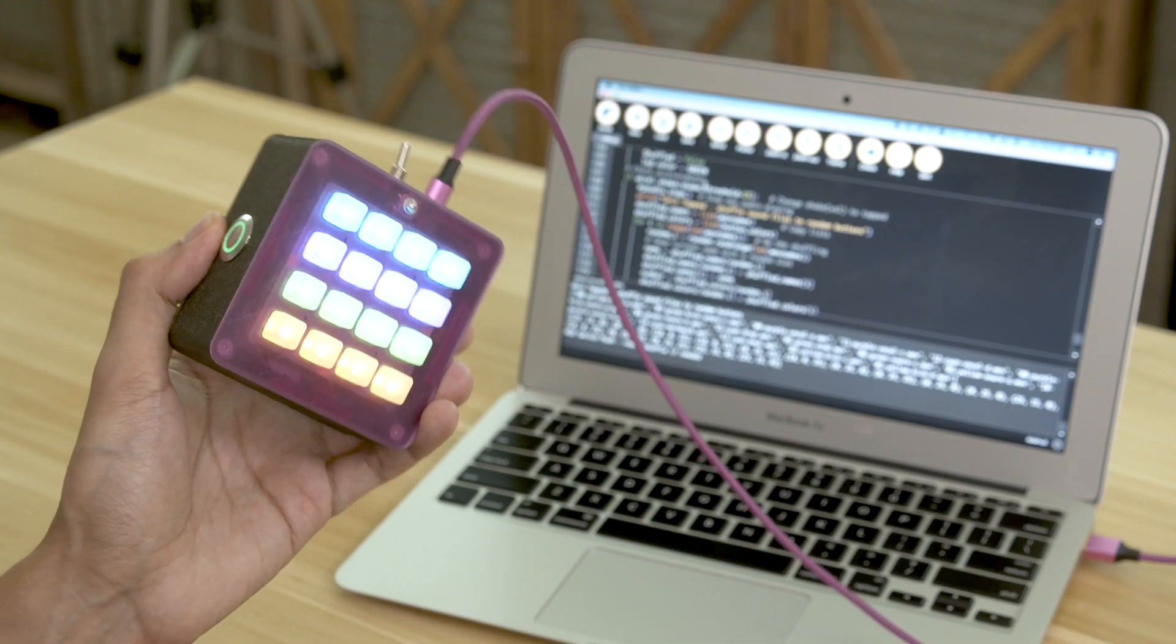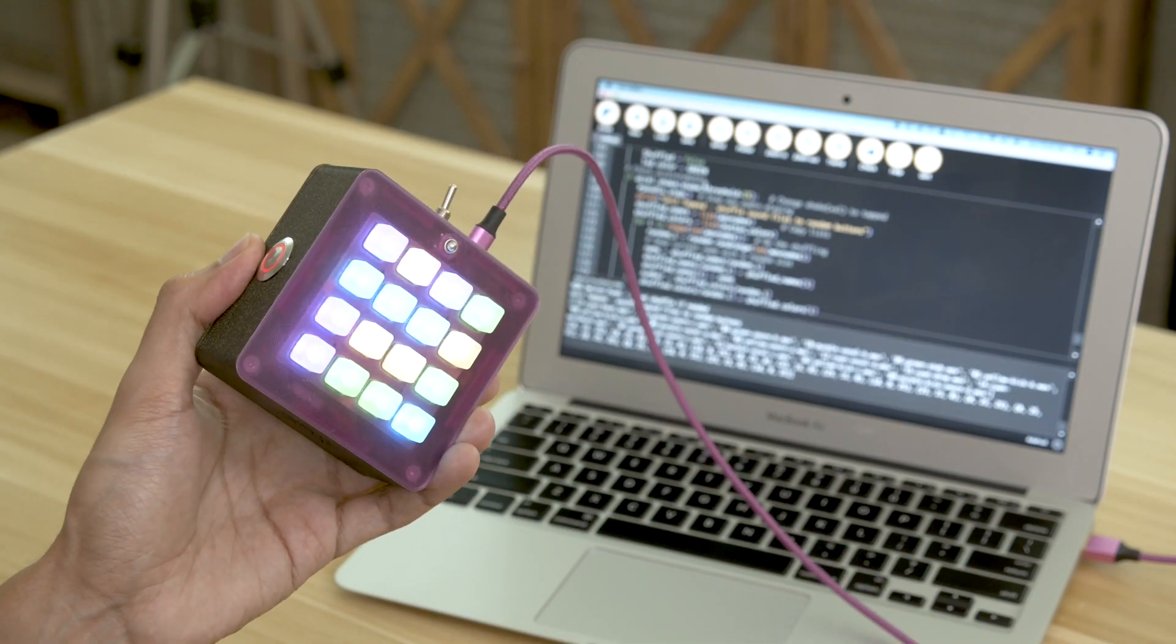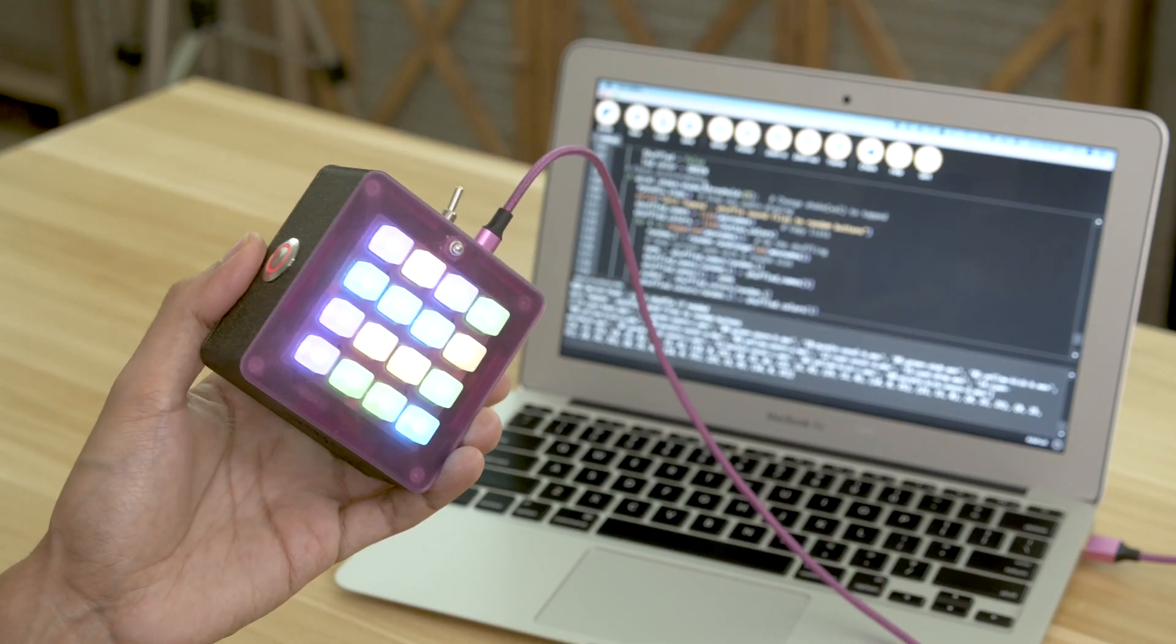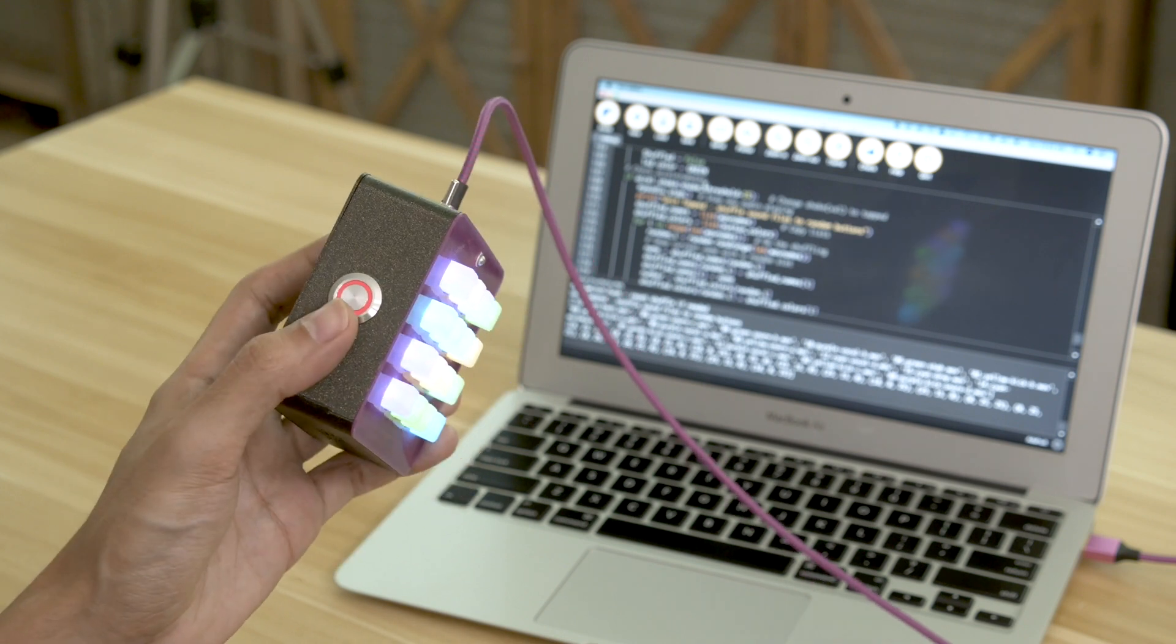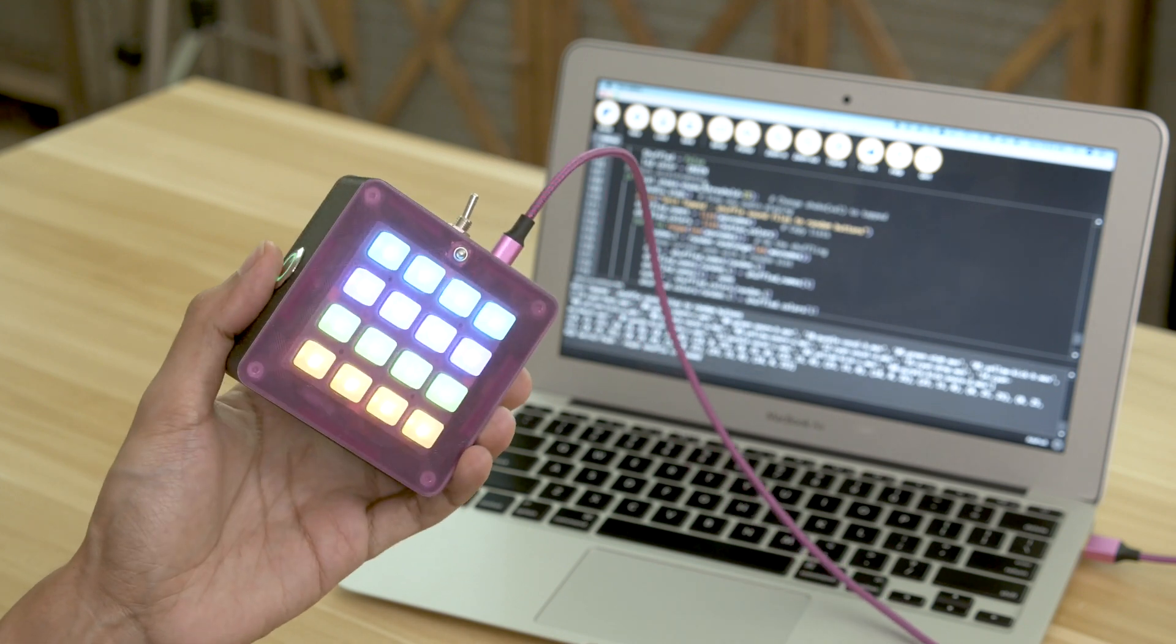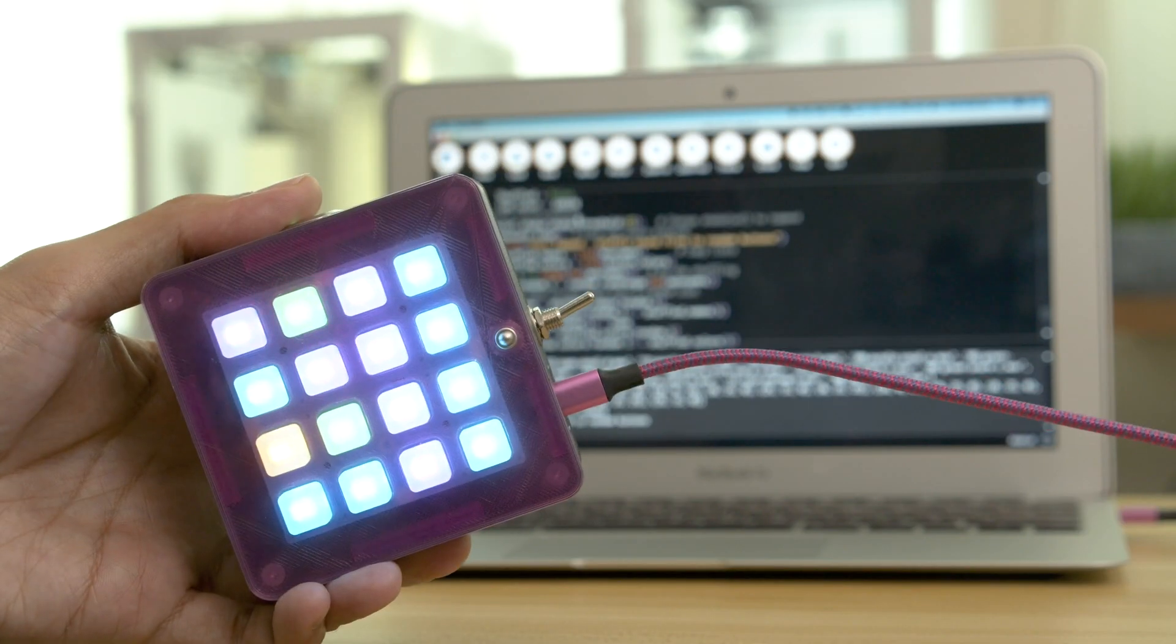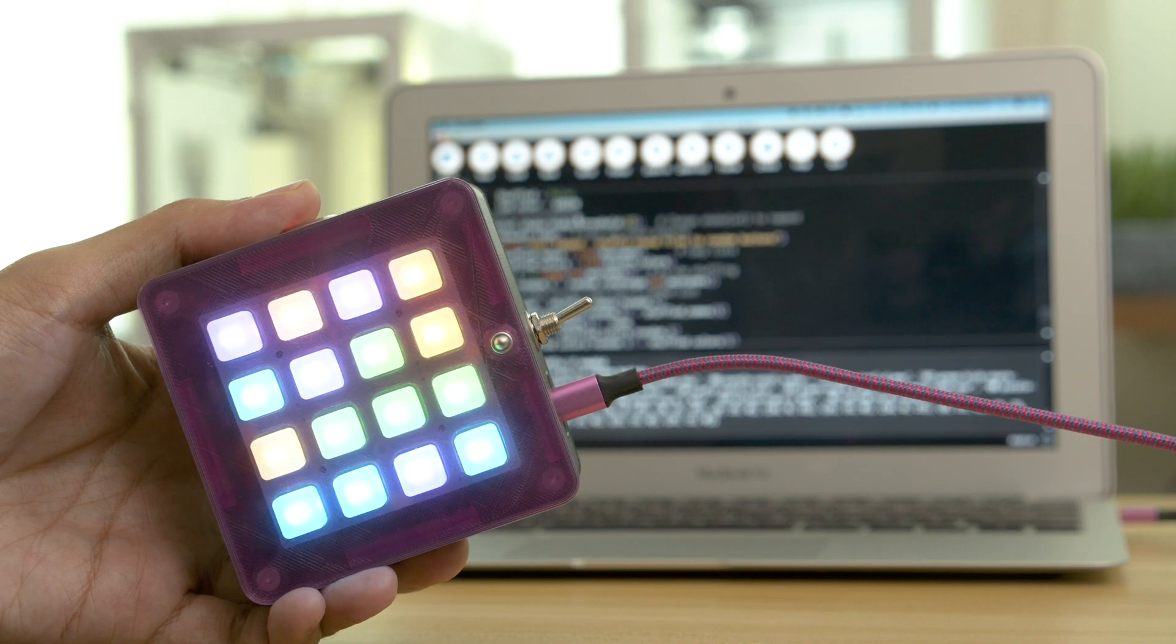You can shake the device to shuffle the audio. Pressing the button on the side will reset the arrangement. We think it's a fun demo of what you can do with the accelerometer.